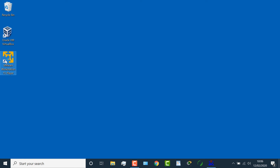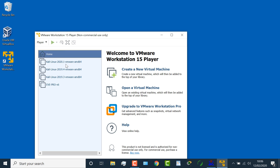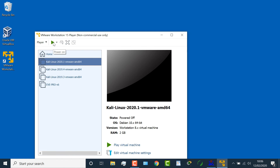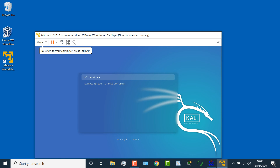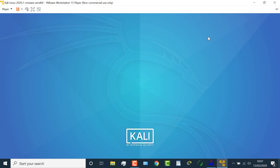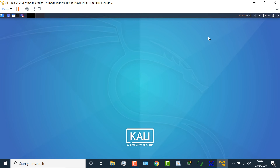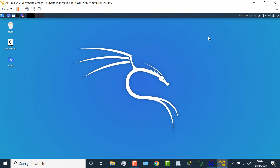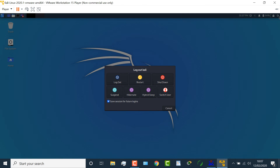The same thing will happen with VMware Workstation. I'll select the virtual machine, power it on, and I can once again boot up the virtual machine. Default username Kali, password Kali, and I'm able to log in to this Kali virtual machine running within VMware Workstation Player on an Intel laptop.